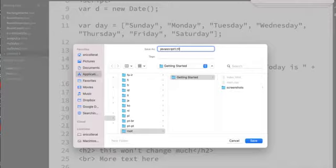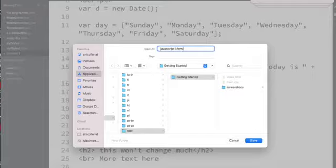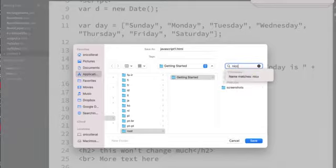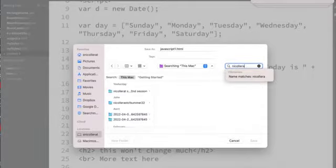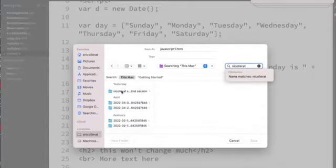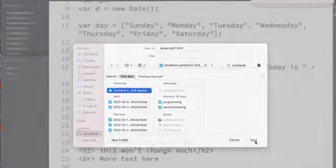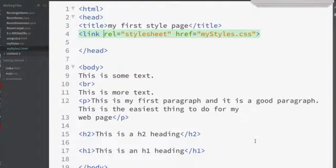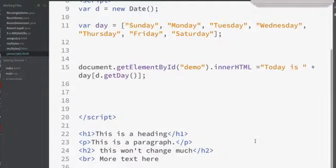I'm going to save it as javascript1.html. I'll try to find it or put it on that folder I use, the Colerat, there it is. You'll put it in your web folder.